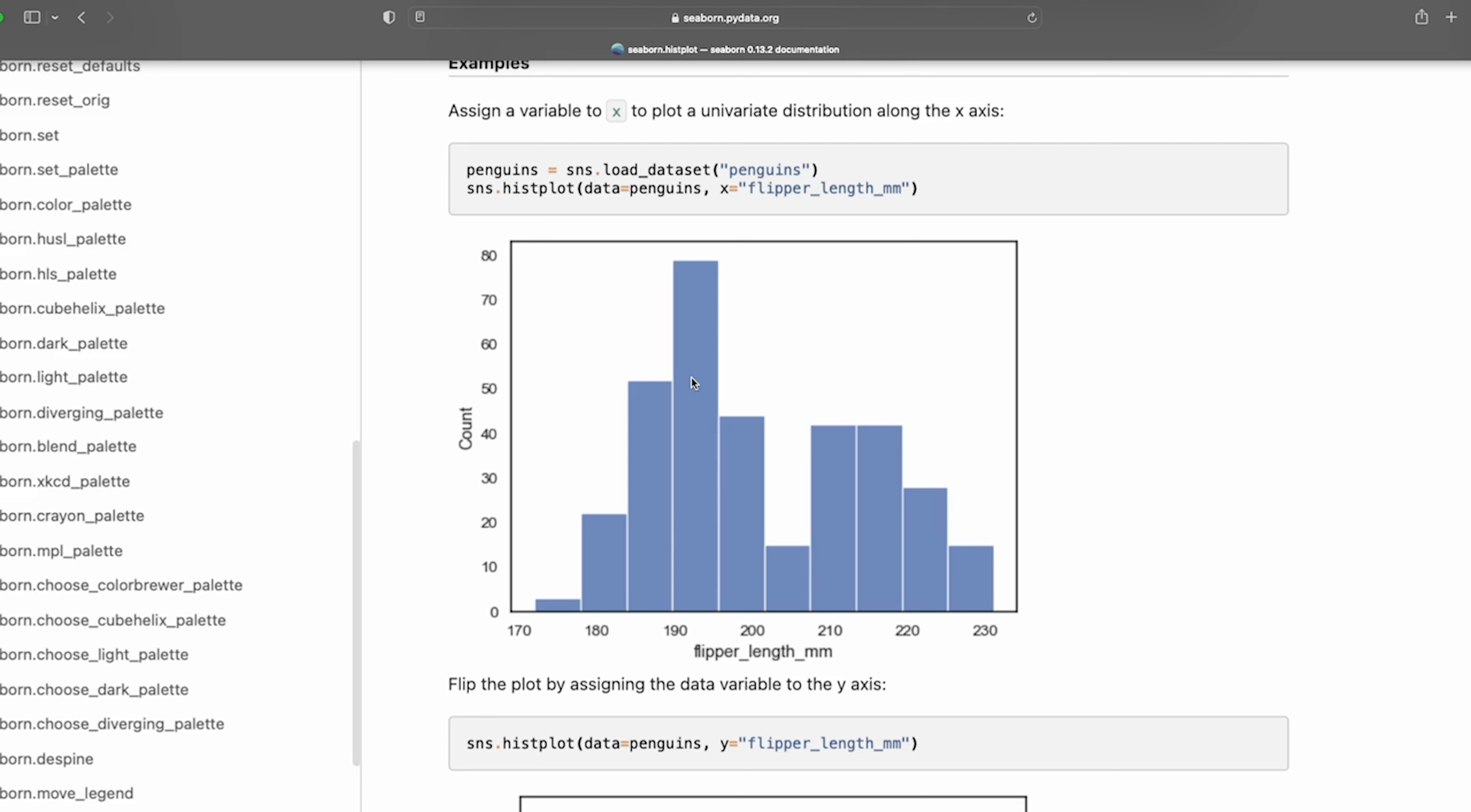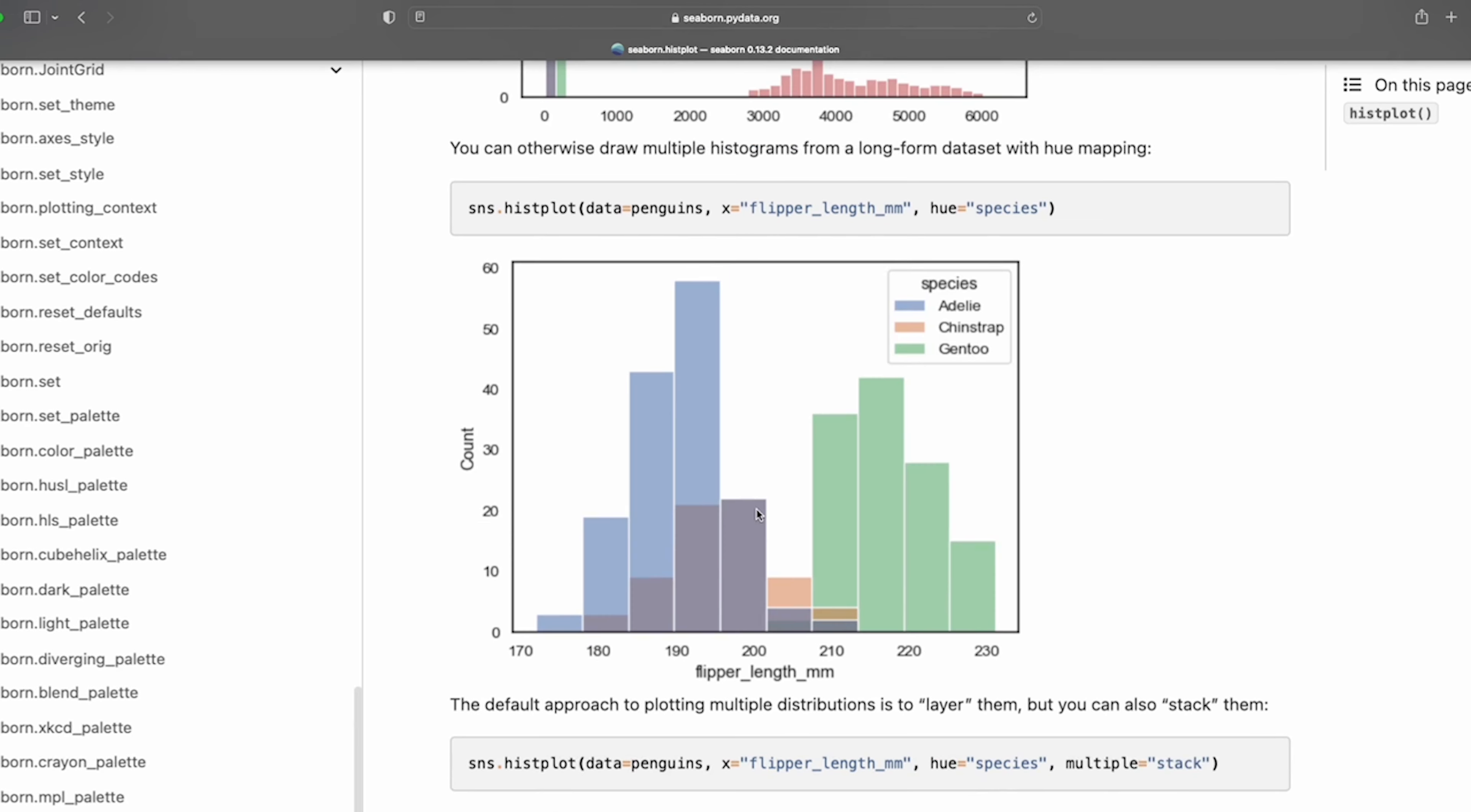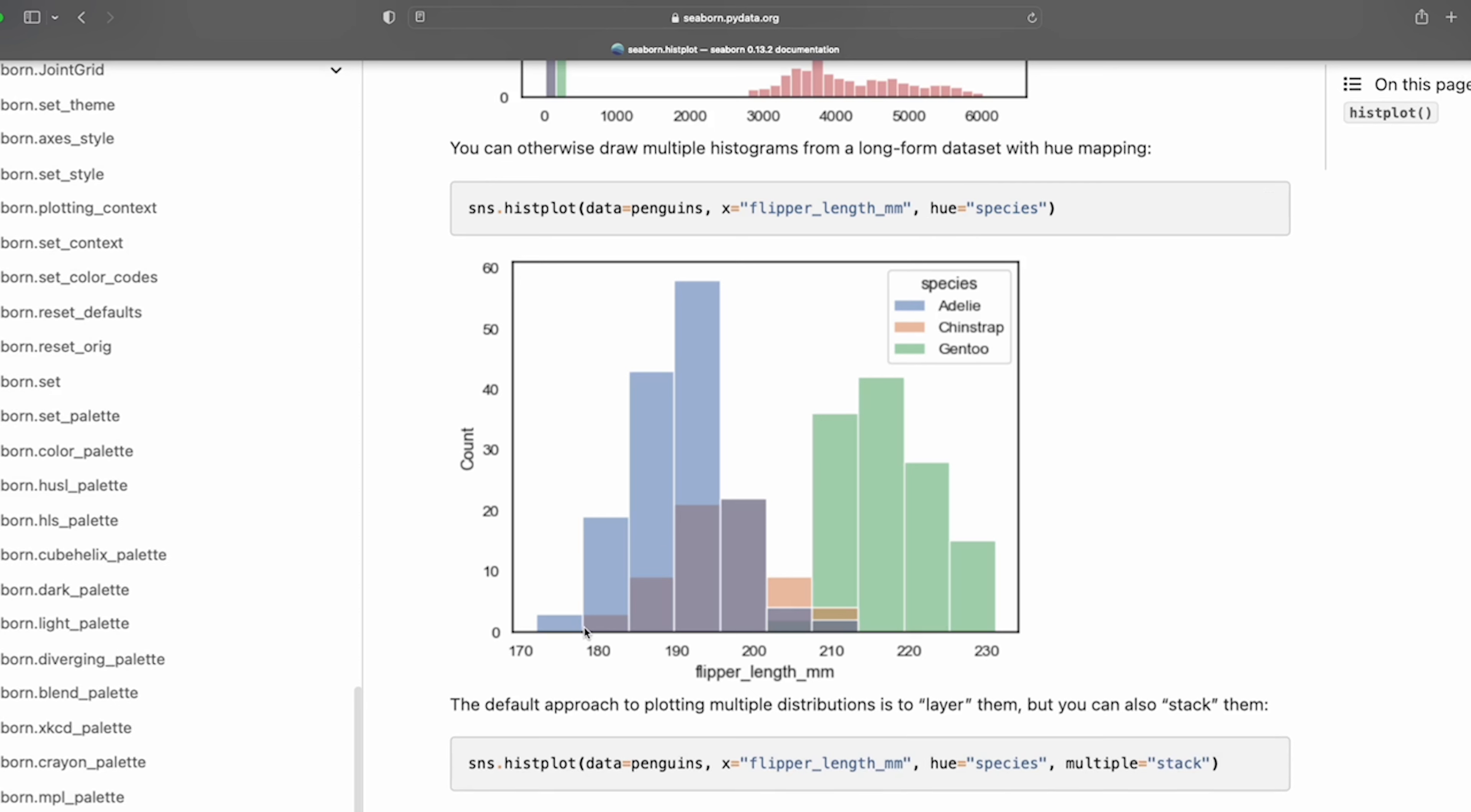And this would be univariate, we're showing one variable being flipper length. Now alongside our regular plot we can also pass in what's called a hue parameter. And in this case here we can basically say show me how those flipper lengths are distributed out but then from that group show me how the different species are represented here. So we're not just showing a single variable, we're showing a single variable and then the groups within that variable and that can be really powerful as well.